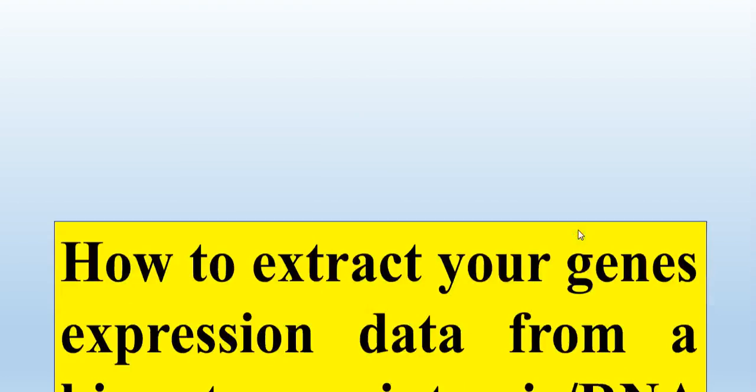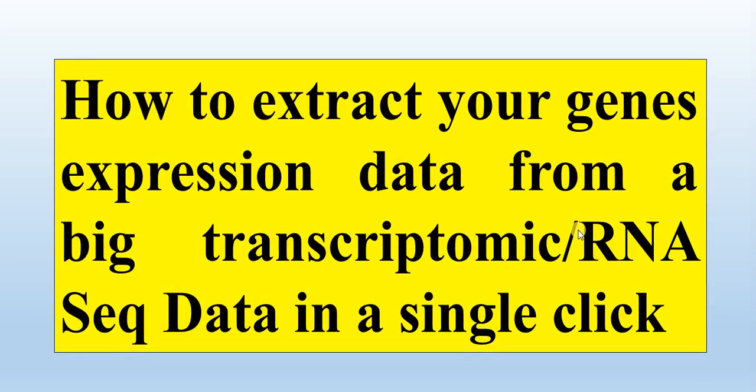Welcome to my channel Genome Wild Study. In this video, we will try how to extract your gene expression data from a big transcriptomic or RNA-seq data in a single click.